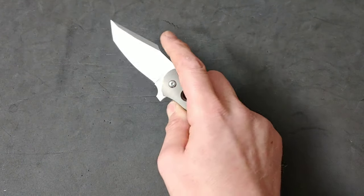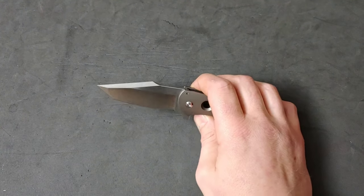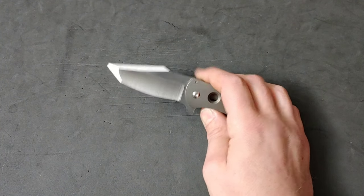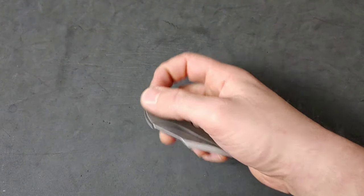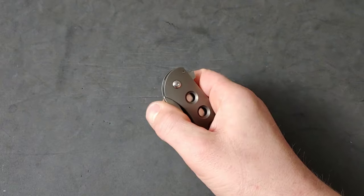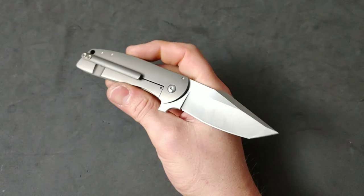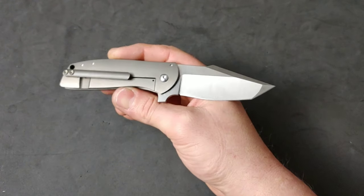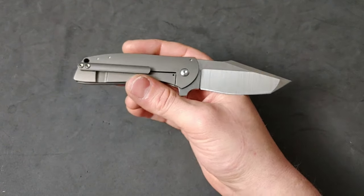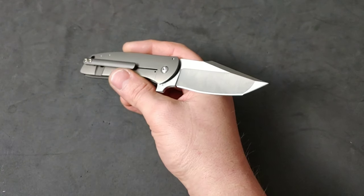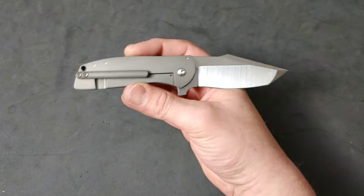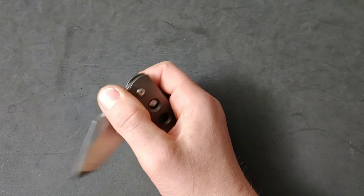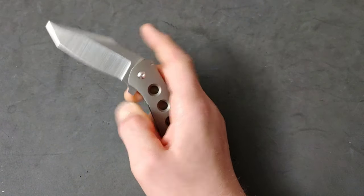But RWL-34 has good stain resistance and also holds a good edge. And is a dream to sharpen. So it is a, in my opinion, a really good steel. Some people might say that they would have liked a little bit more of a super steel on this for that price. You know, to me, it's neither here nor there. I enjoy sharpening. I think it holds still a good edge. And it has about the edge retention, I think, basically S30V or something like that.